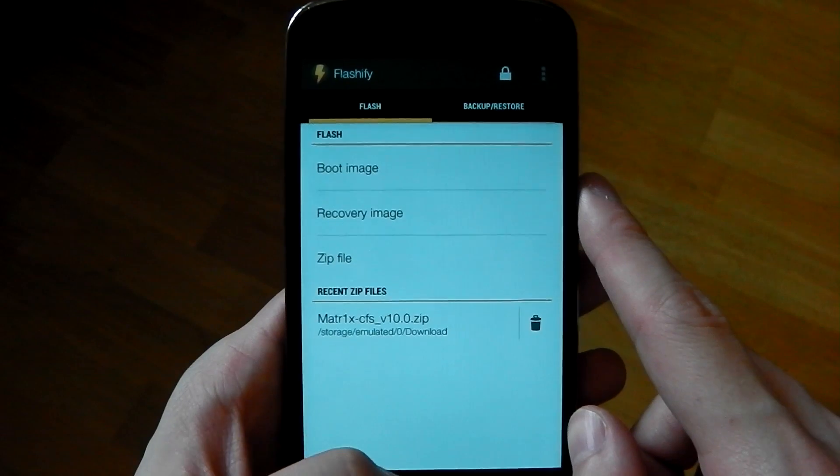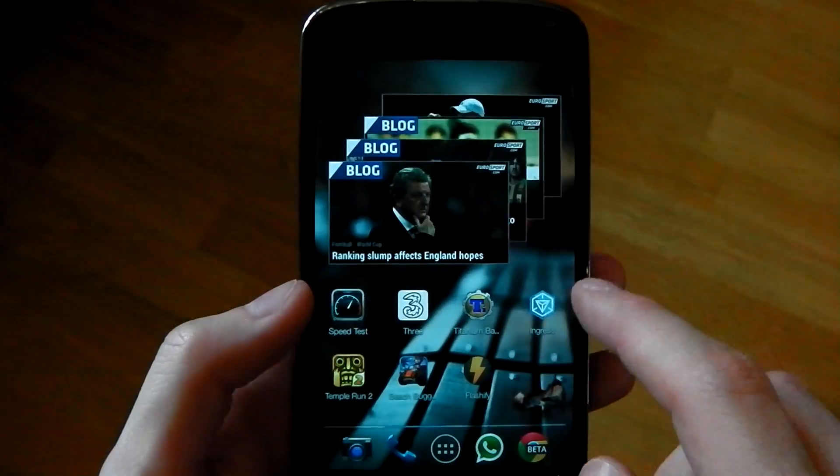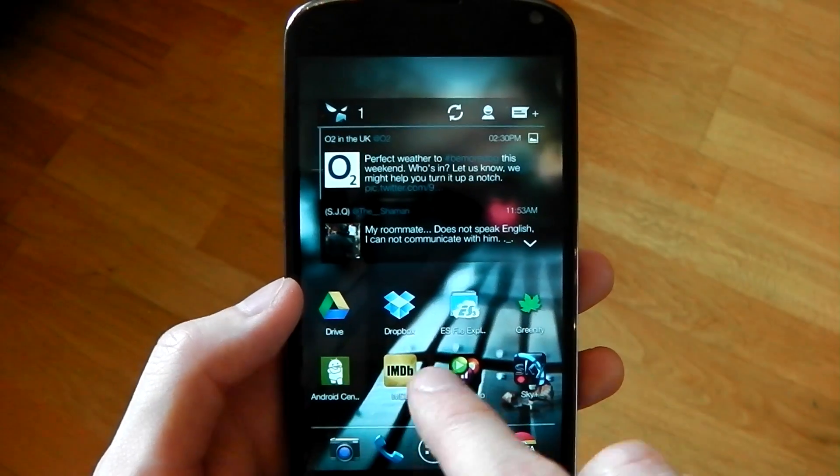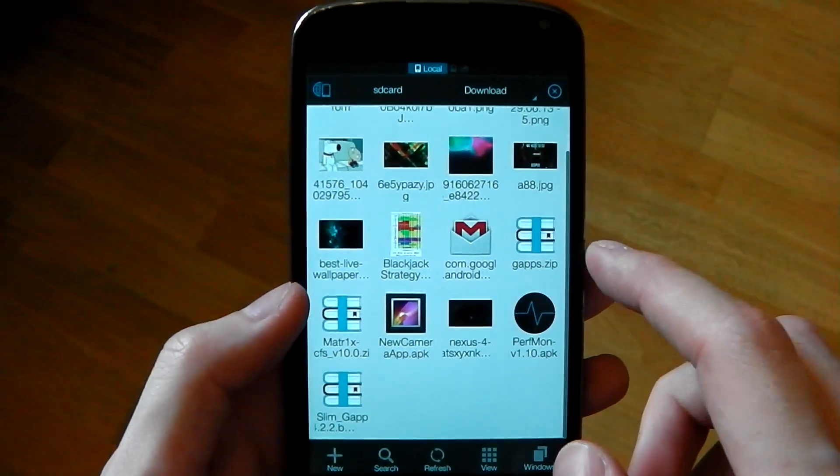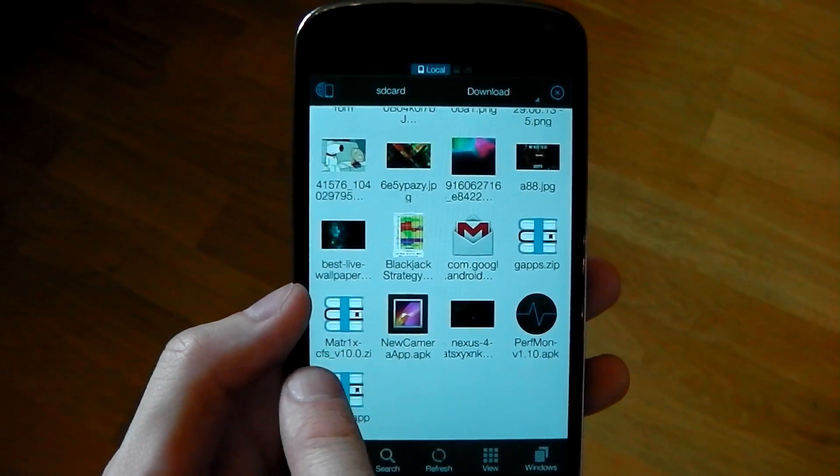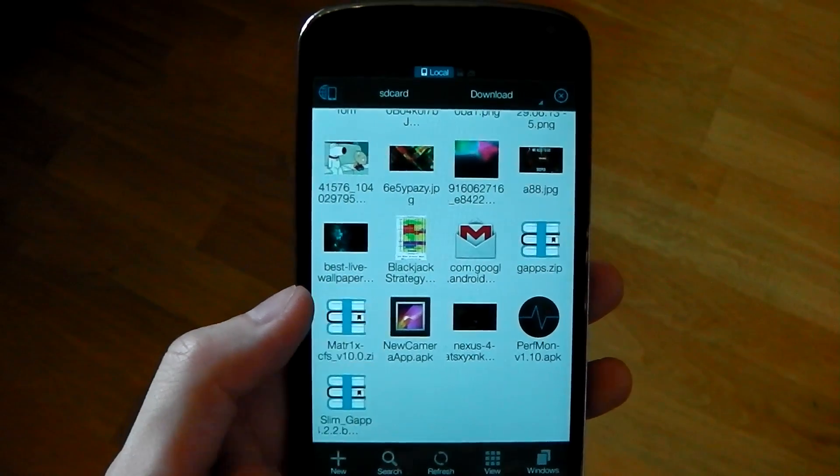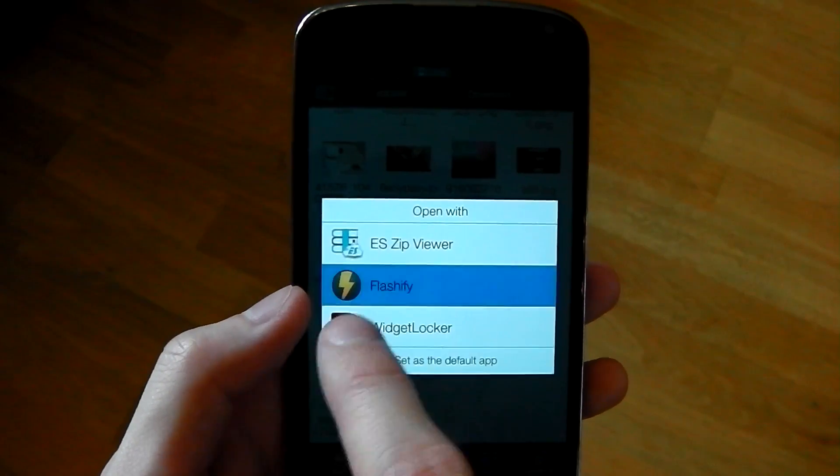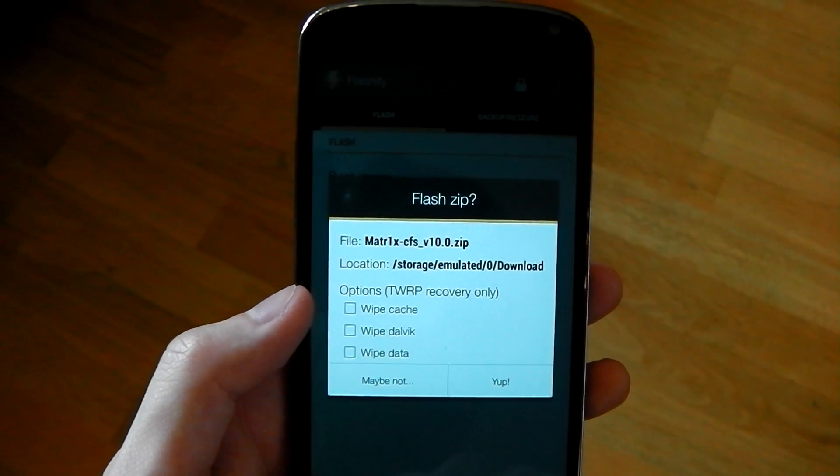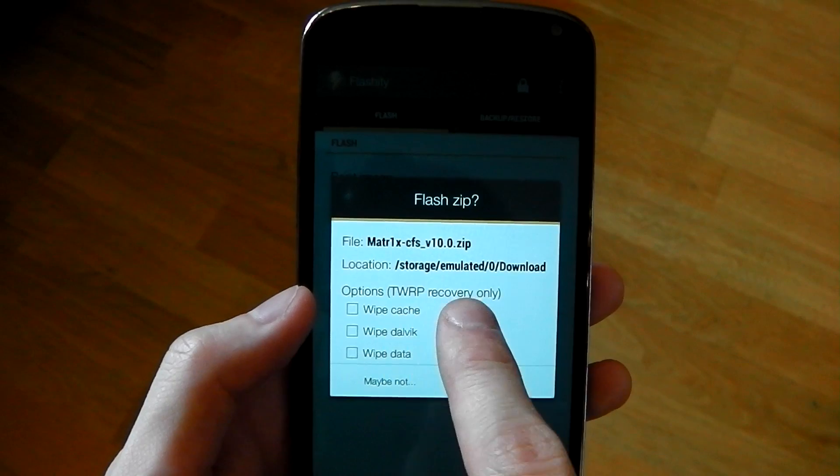So another awesome feature with this app is it actually allows you to use it without being within the app. So let's say you like to use a file explorer. Let's say ES file explorer right here. You've just downloaded the kernel. You can see Matrix V10. You click it. It says open with Flashify and boom. There you go. Flash zip it straight away.